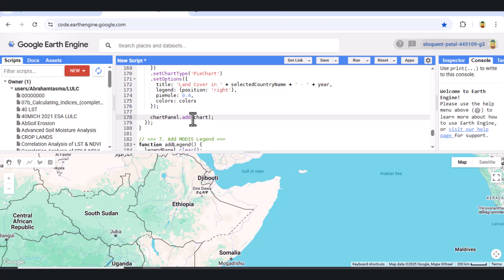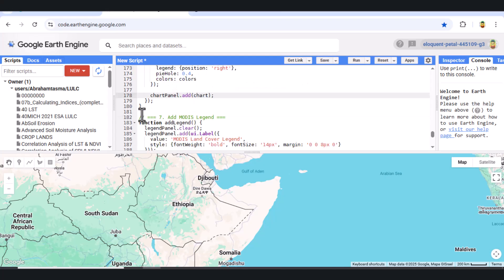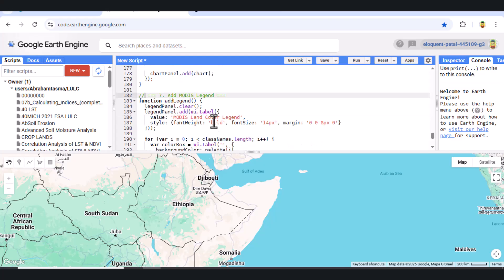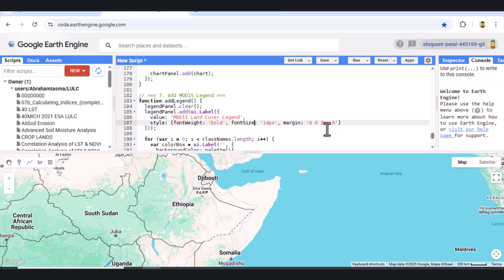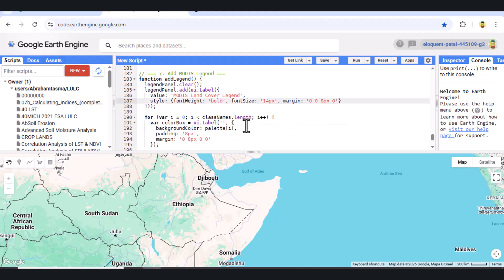No map is complete without a legend. We build it dynamically with color boxes and labels for each land cover class. The legend updates only once per country load, keeping the interface clean.